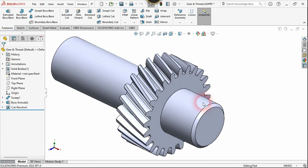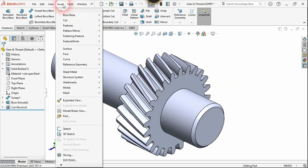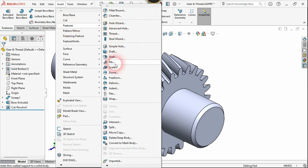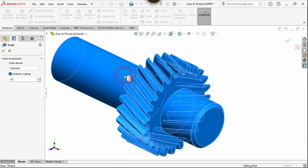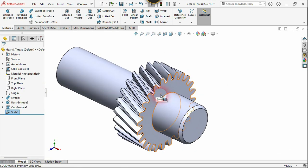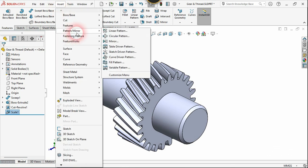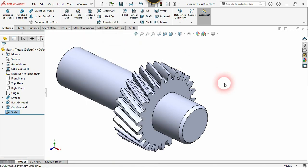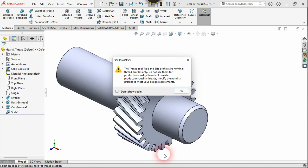Now let's create a realistic thread on this surface, but we need to scale down the model first because it's too big to demonstrate. Use the Scale command, select the body, and scale it down to half the dimension. Now we can use the Thread command — go to the Insert menu, choose Features, then Thread. It warns that this feature cannot be used for hardware production threads — click OK anyway.